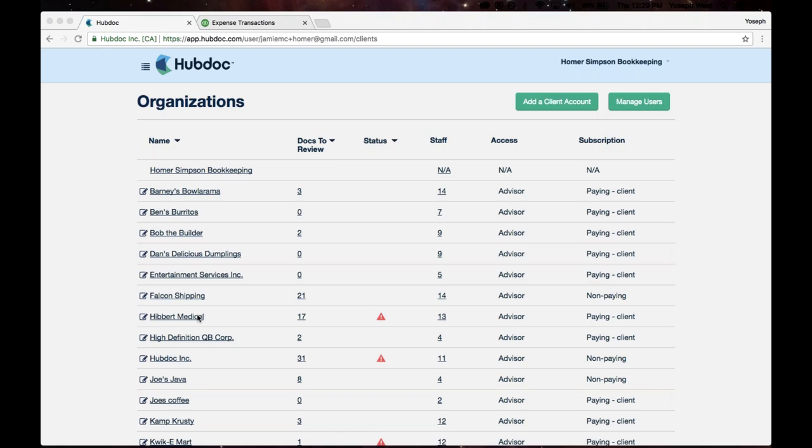The other really nice thing is that I can actually manage which staff have access to specific client accounts. I can see that I've got 14 staff working on Barney's Bullerama.